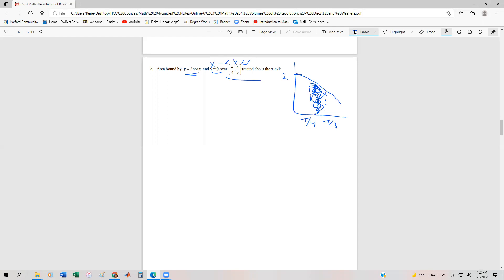When we set up our integral, remember the volume is equal to pi times the integral from a to b of the function squared dx. The function squared gives your radius, since the area of a disk is pi r squared, and the dx accounts for all the little disks.